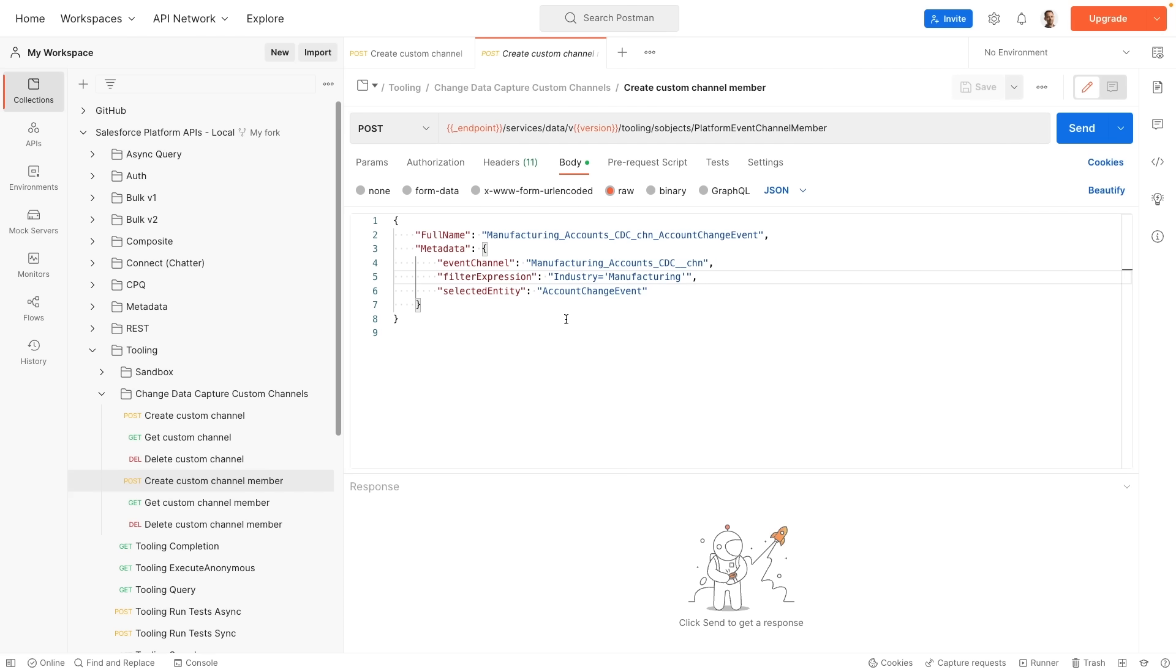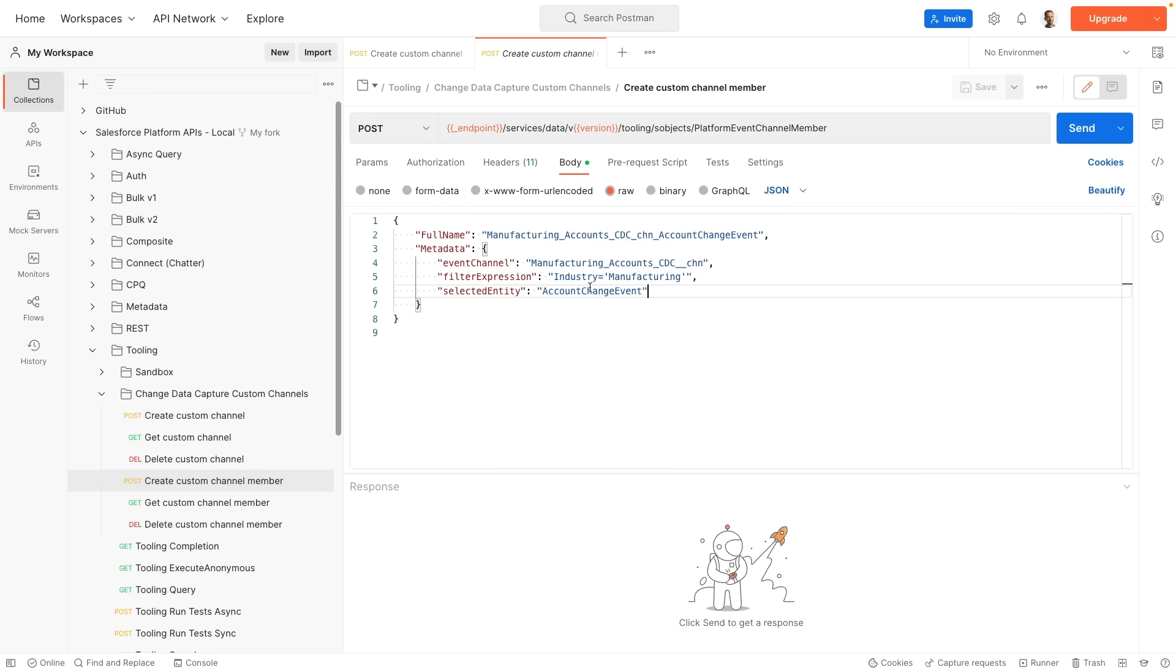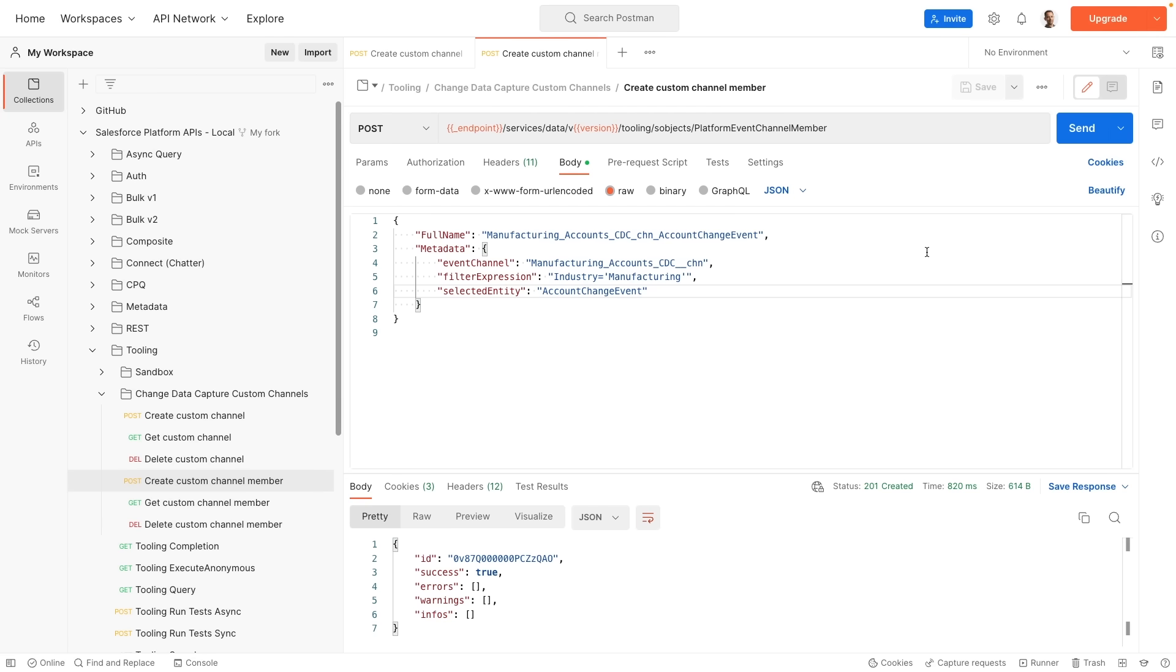Filter expressions allow you to have comparison operators like equals, superior, inferior, etc., and also Boolean operators that allow you to filter the incoming events based on specific field values. So here with this filter expression industry equals manufacturing, we'll look at accounts with industry set to manufacturing. And finally there's a selected entity, which is the base event on which we're connecting. This is the account change data capture event. This one is a standard one, but you can also use custom change data capture events here as the selected entity. Now that we've seen the different fields, let's add a member to our channel. This is also a success.